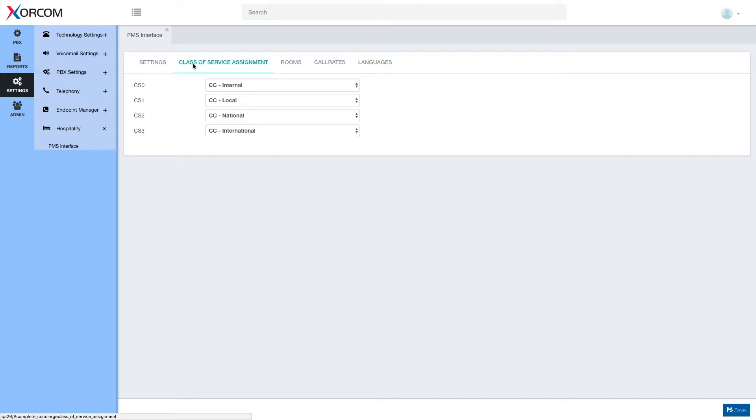Class of service assignment. The PMS has its own class of service terminology. We need to tell it which PMS class of service equals which PBX class of service.